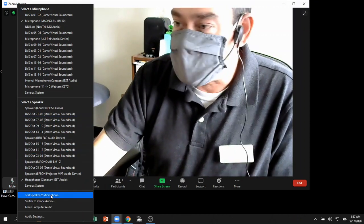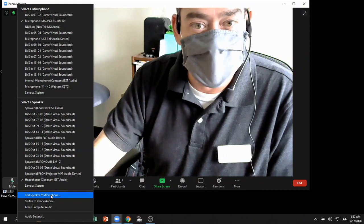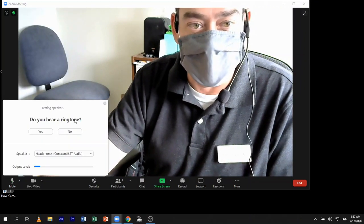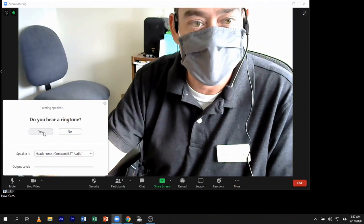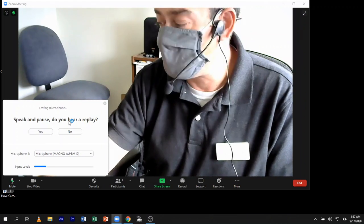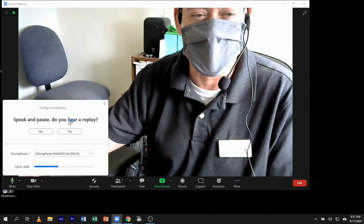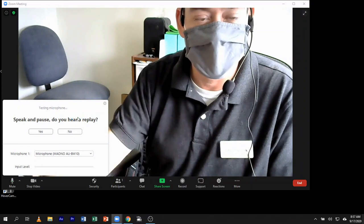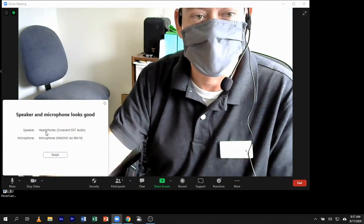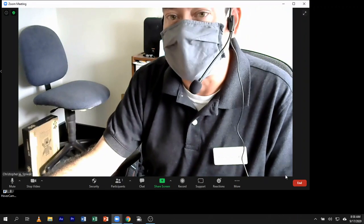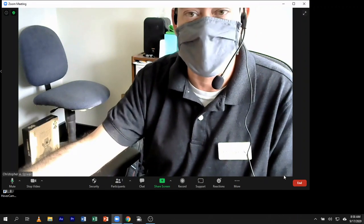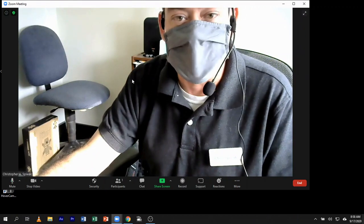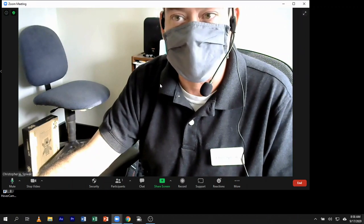You can test speaker and microphone from there just to make sure that the ringtone is coming out of the appropriate speakers. And then test your microphone. You see that the Maiono is the one that it's listening to now. And it will play back. And then you should be all set to use the USB boundary mic, the Maiono, with Zoom or any other recording software.